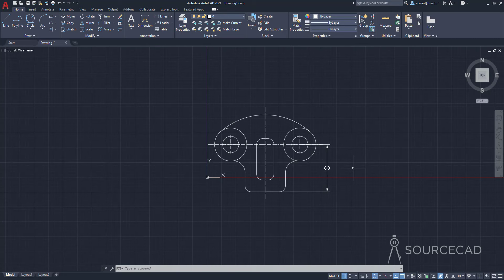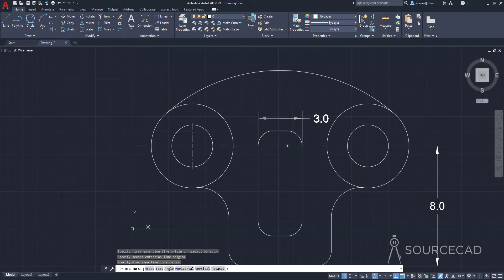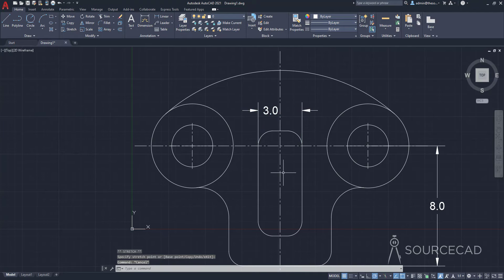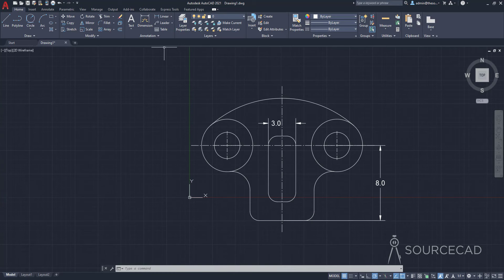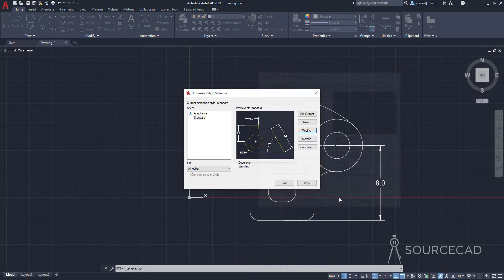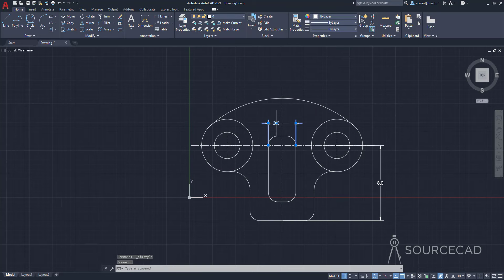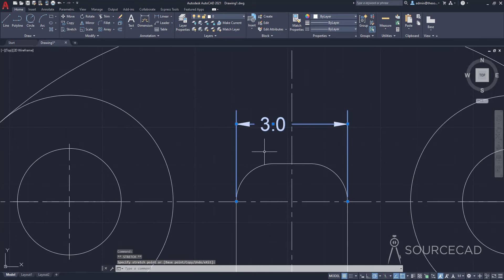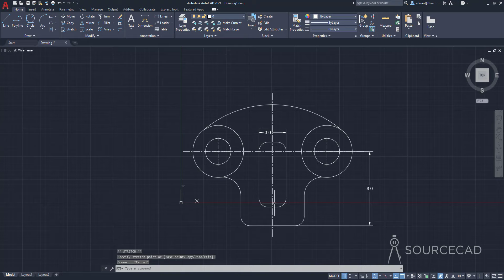Now we can add all the other dimensions. I'll go to Linear again and add the remaining dimensions. The first one from point to point gives 3 units. I can move the dimension text using the grip if needed. I adjusted the overall scale back to 2 since scale 3 was too large. I'll delete and redo that dimension at scale 2. I'll press Enter to repeat Linear and continue adding dimensions — that gives 3 units, which looks appropriate.